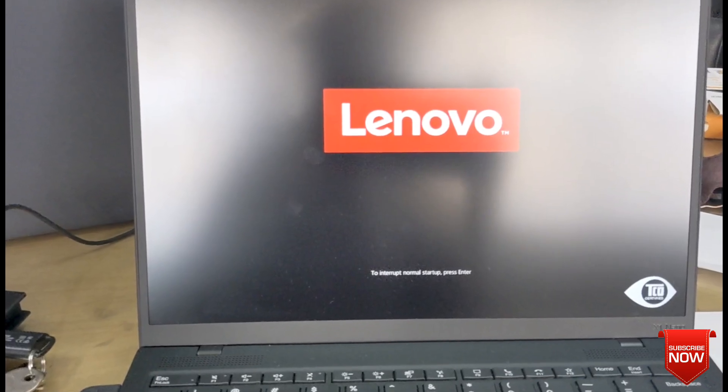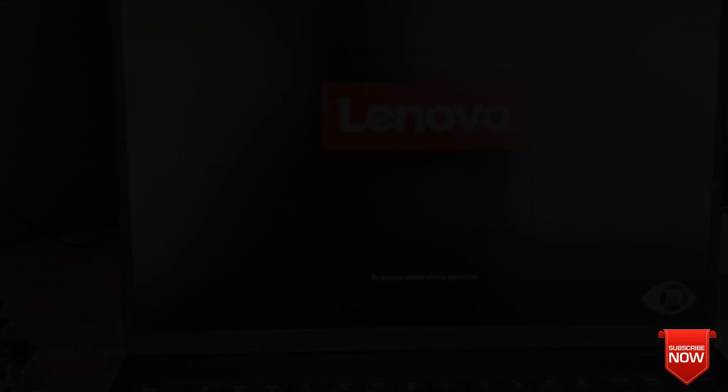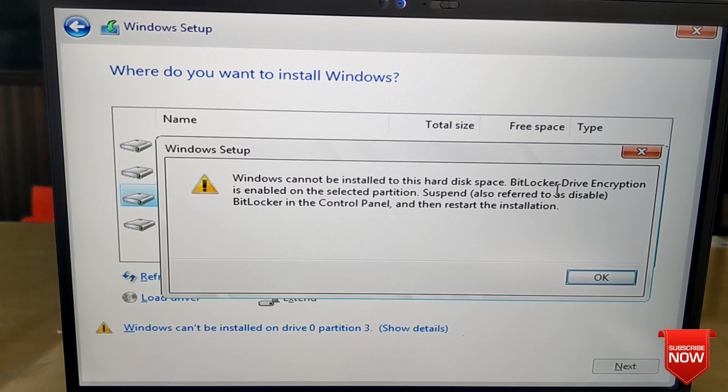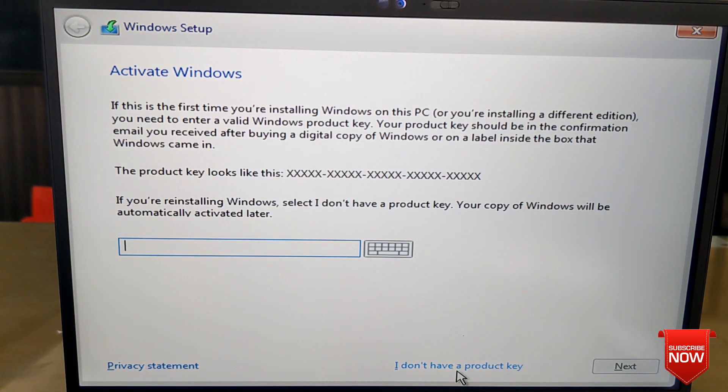Due to language problems, we cannot use the laptop, so we have to do a fresh Windows install. When we go to install Windows, we face such a problem. Now we will see the live problem and solution process.